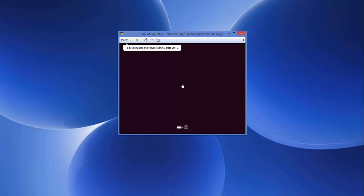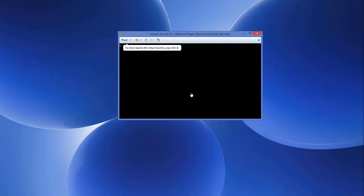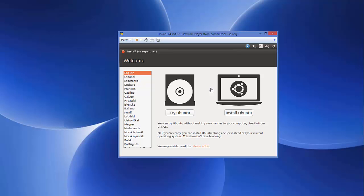The installation has started. First you'll see a boot screen, and then the Ubuntu installation wizard. You'll see an interface with options to Try Ubuntu or Install Ubuntu. On the left side you can select the installation language — I'll choose English and click Install Ubuntu.